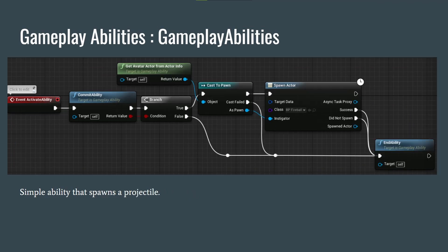Here's another ability that spawns a projectile. We won't be using this particular spawn node — we'll use our own version of the task. Basically: commit the ability, check you're not on cooldown and have the required cost, set the instigator, and spawn a fireball. You end the ability depending on whether you successfully spawned it or not. There's also an output pin for the spawned actor if you want to do something specific with it.